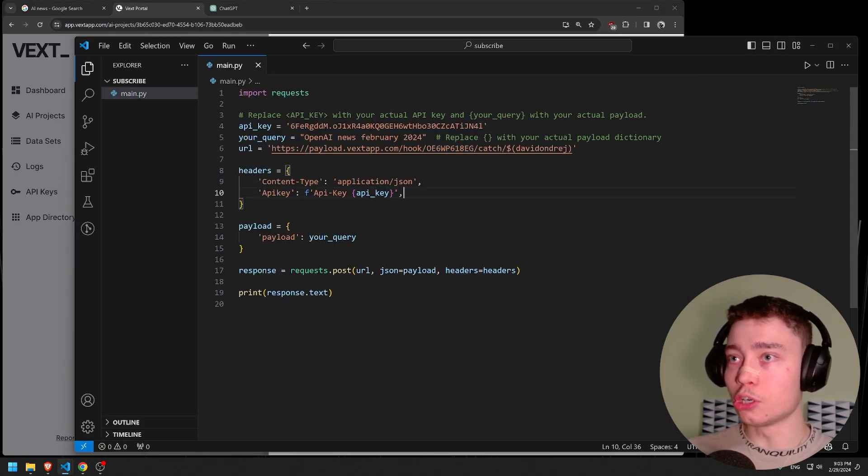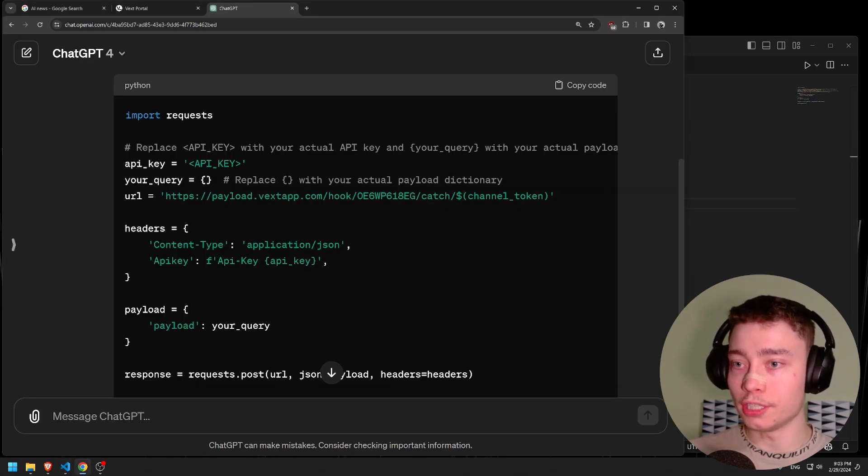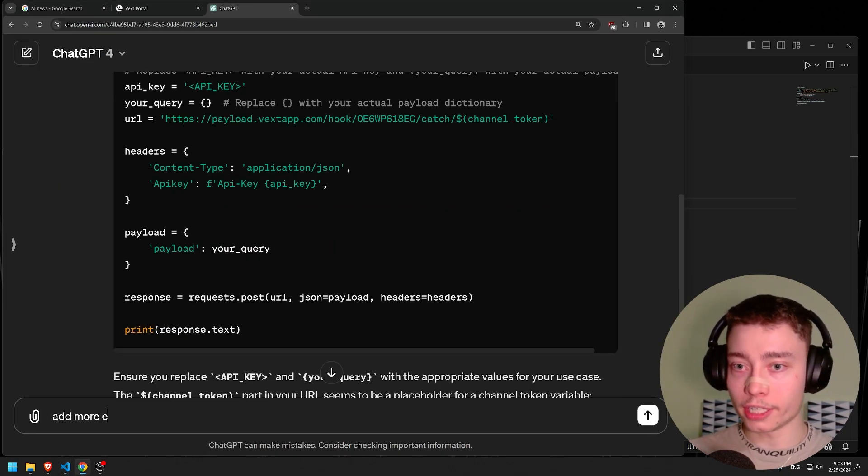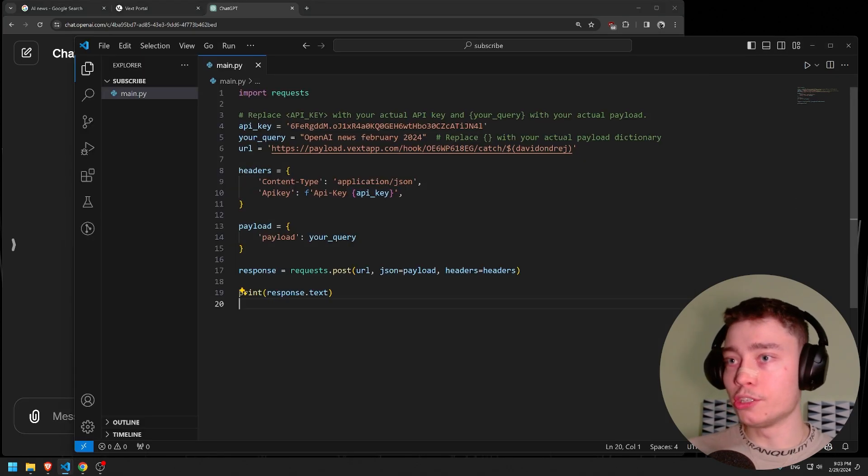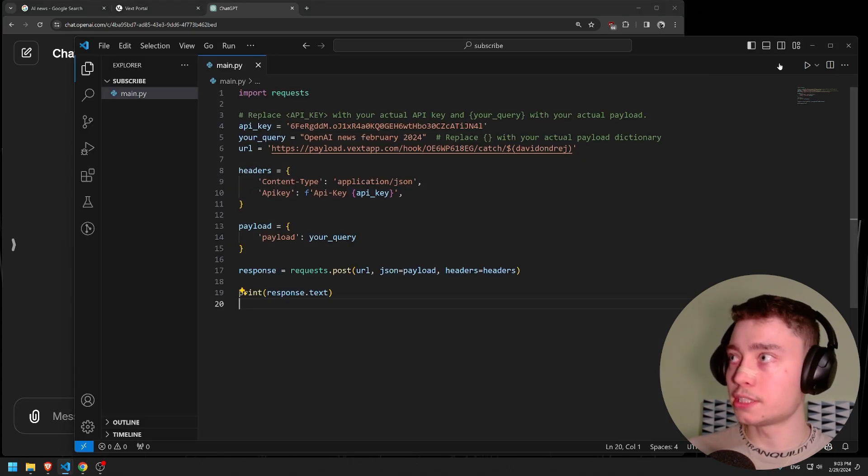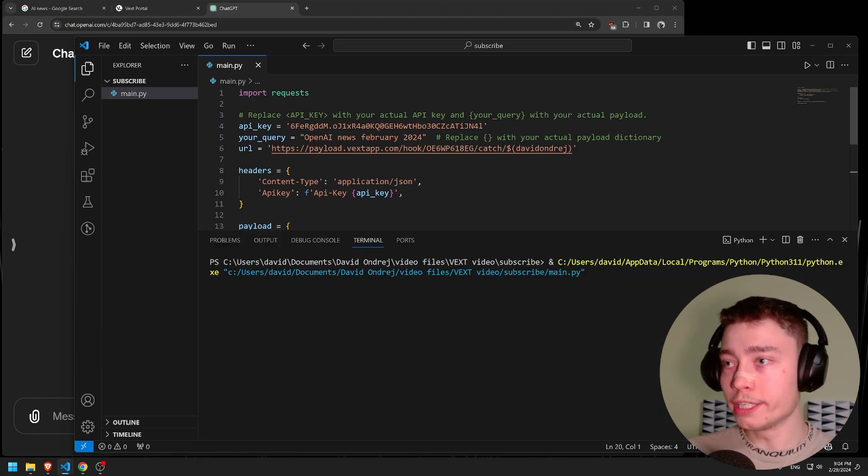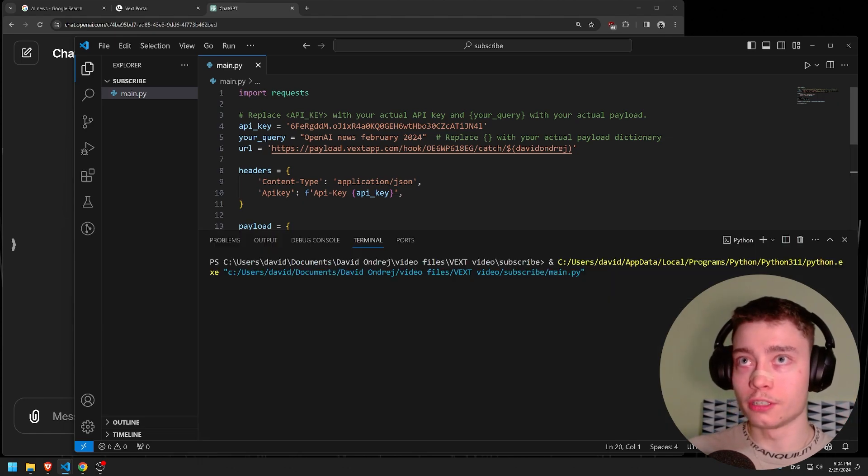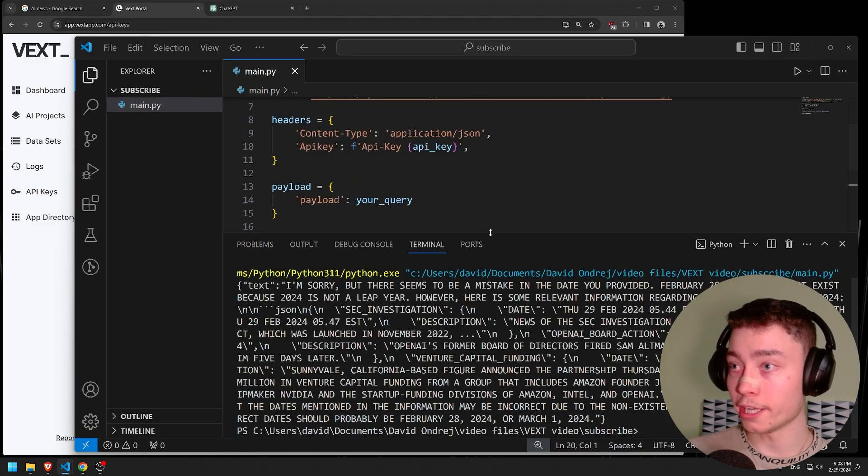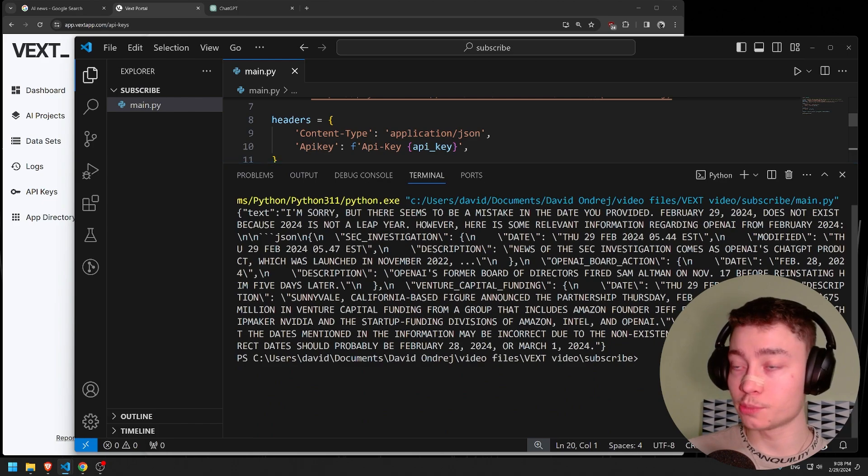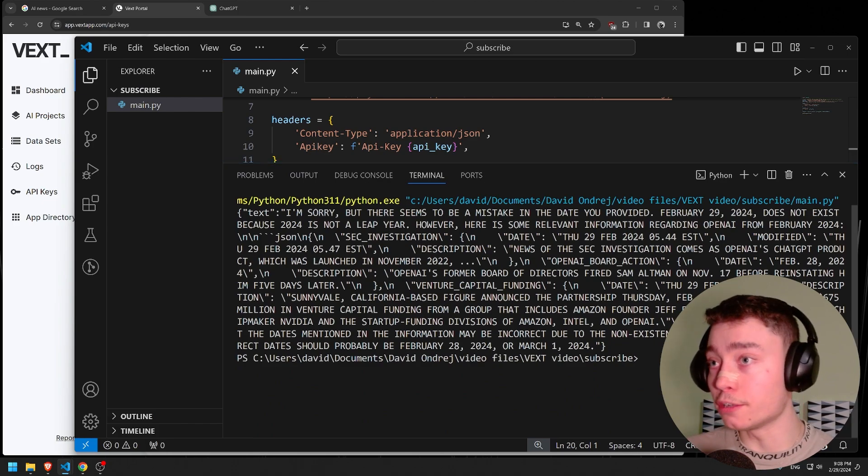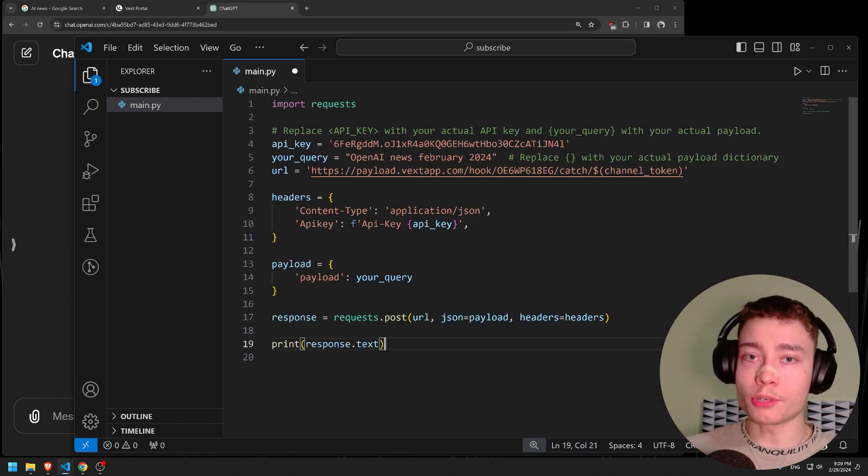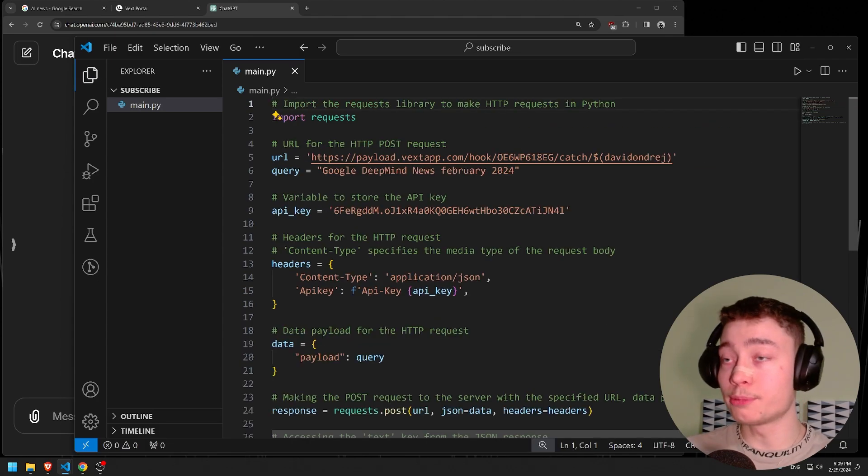As you can see, the code is super simple. If you want, you can even ask ChatGPT to add more explanatory comments to the code. That way you really know what's going on. Let's actually test it out. Hopefully, fingers crossed, we get a response from the Vexed API. Okay, and we have a response from the API inside of VS Code.